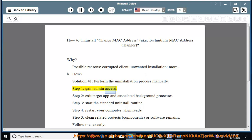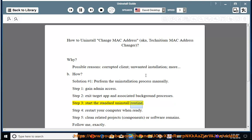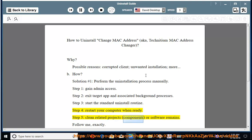Step 1: gain admin access. Step 2: exit the target app and associated background processes. Step 3: start the standard uninstall routine. Step 4: restart your computer when ready. Step 5: clean related projects, components, or software remains.